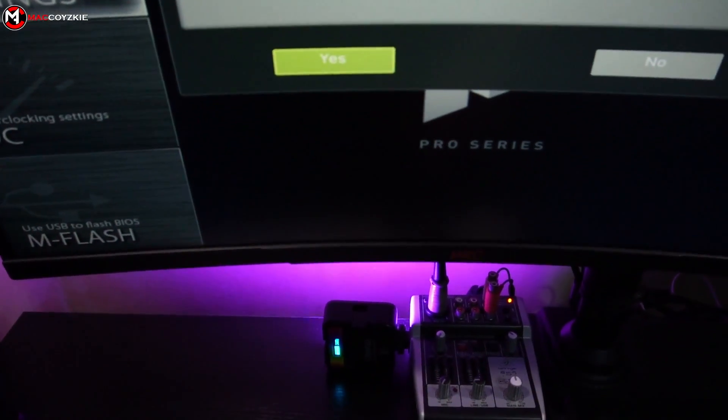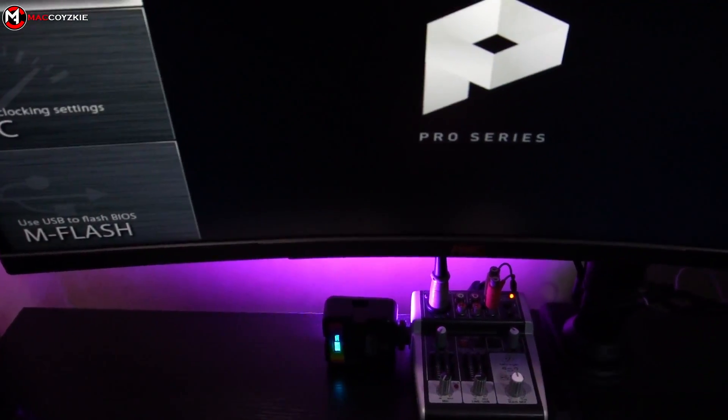Save settings and exit BIOS. This will basically set your BIOS to default.